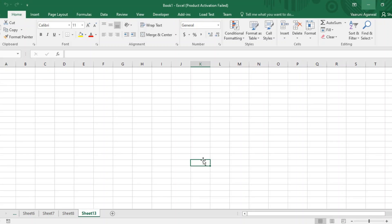Hello guys, welcome back to the YouTube channel Programming Knowledge. In today's Excel VBA video, we are going to see a very important feature in Microsoft Excel which we teased in the previous video — this is known as the Insert Cells feature. In the previous videos we have already covered the Delete Cells feature, and this Insert Cells feature is the exact opposite of the Delete Cells feature.